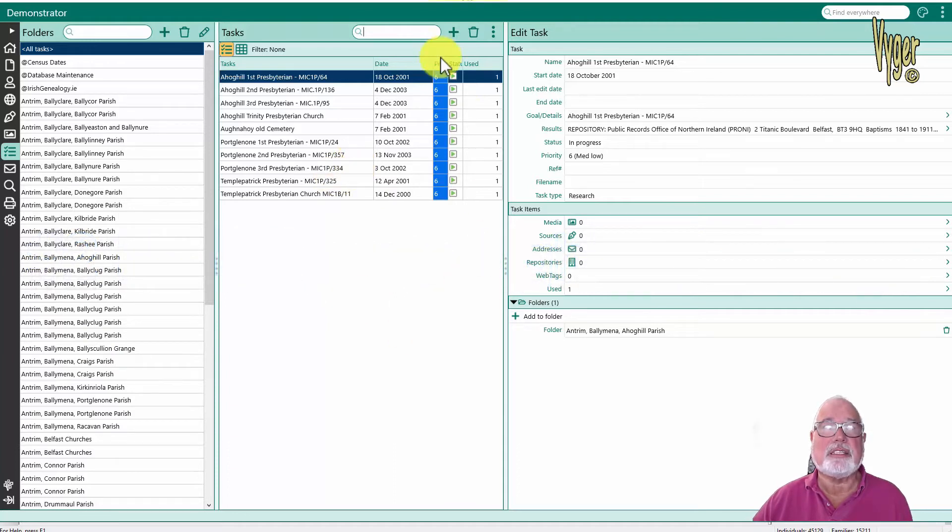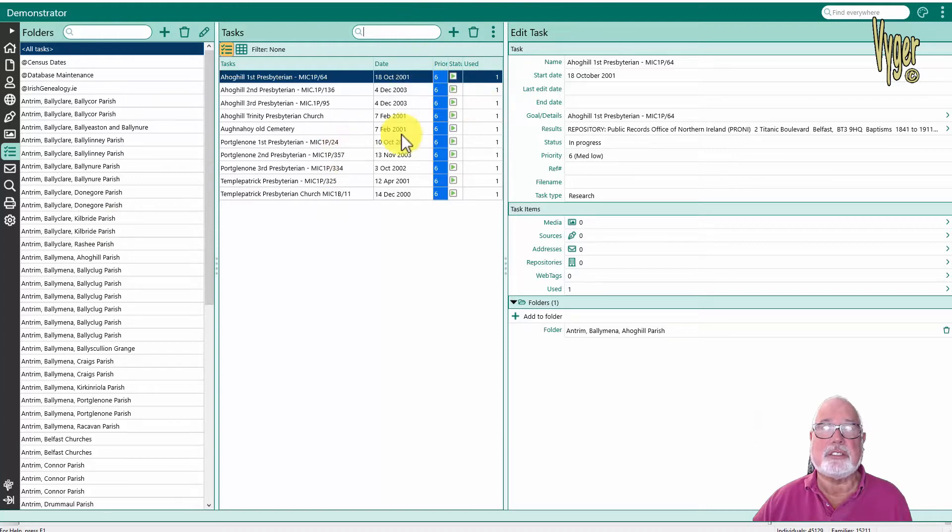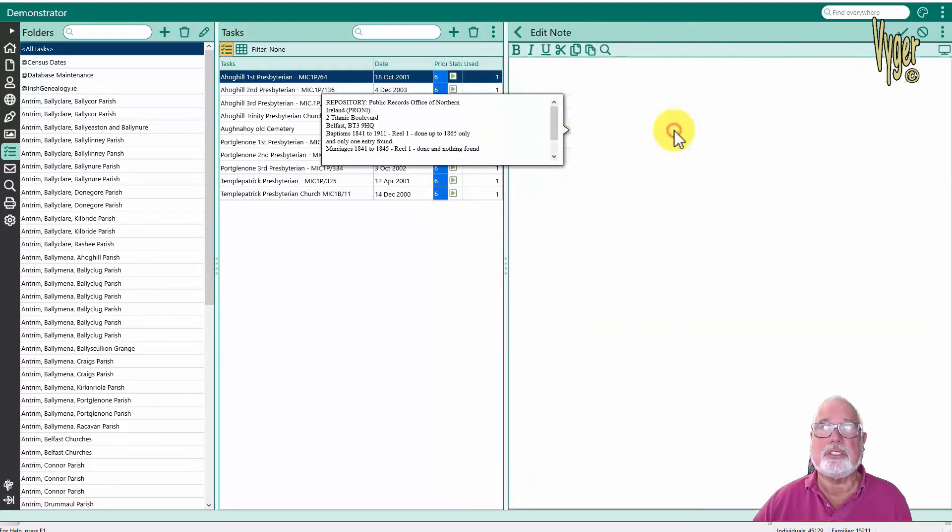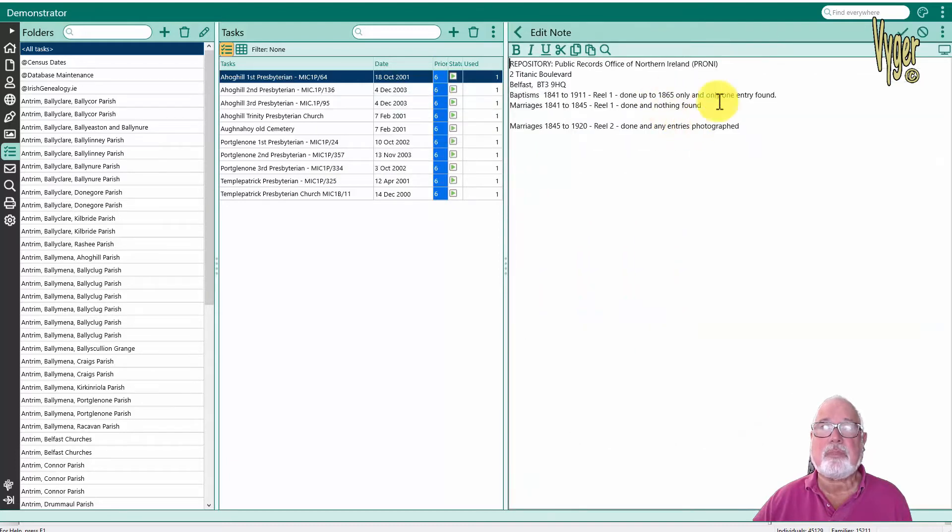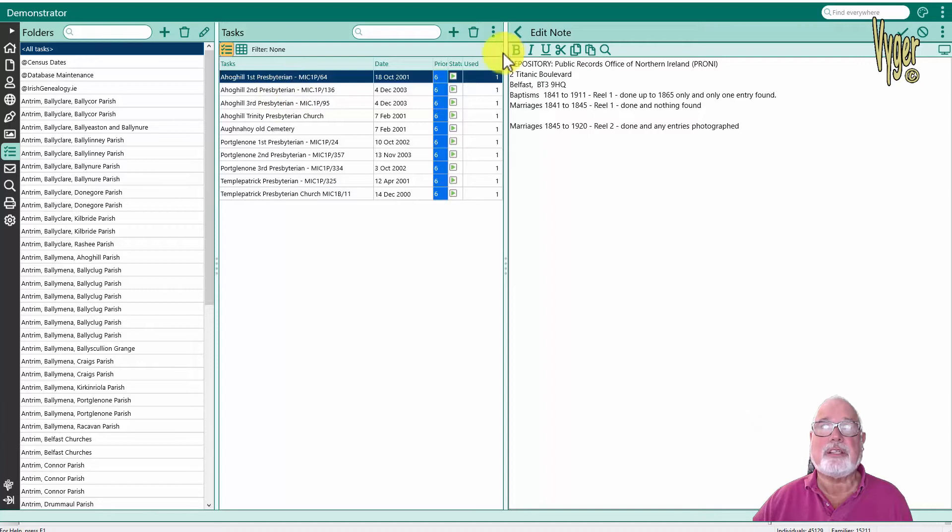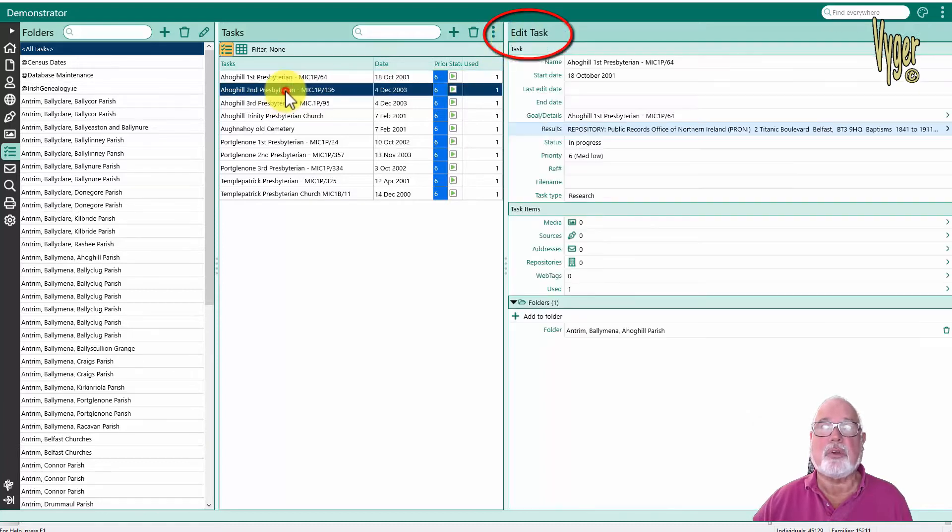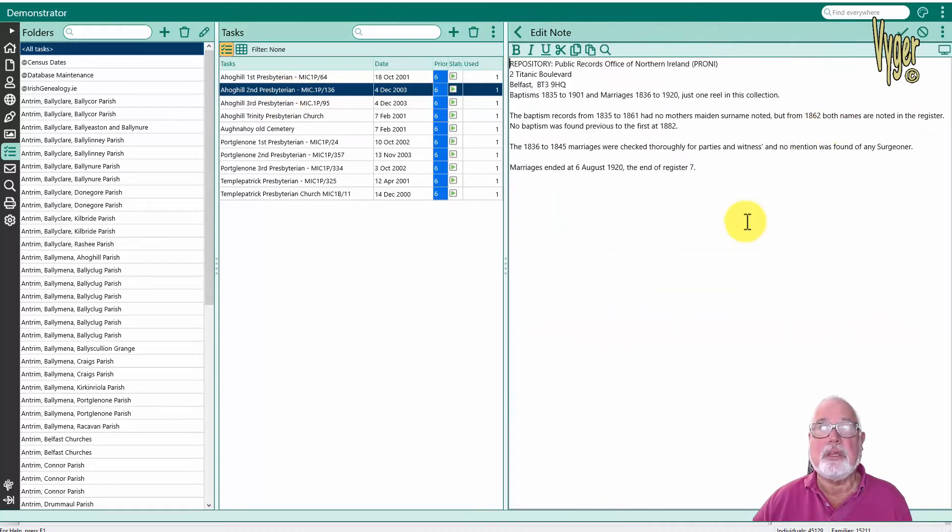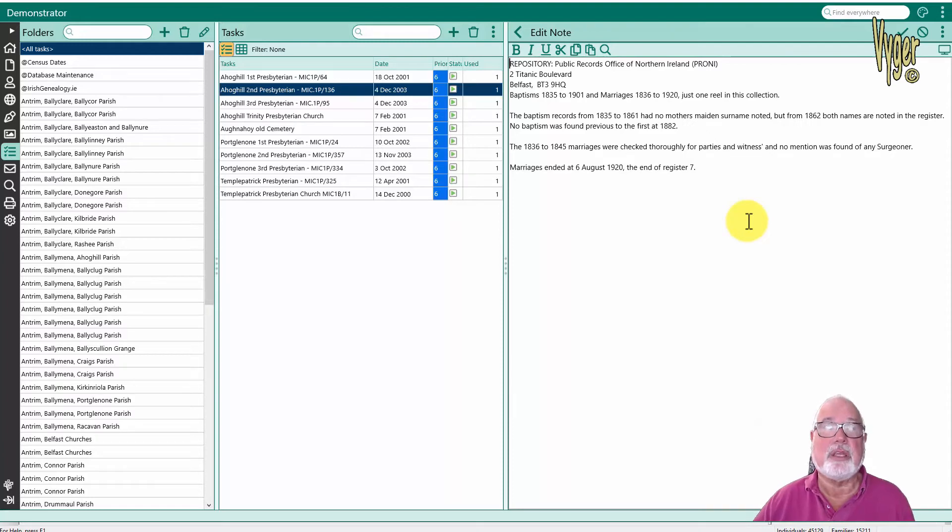One of the reasons I dislike this screen is it's all based around this sliding panel model that RootsMagic seems to have adopted. Here's my details or results and they slide in. I would expect if I highlight the second one here I just see the notes for that. I expect to close this myself. I don't expect the program to close it, but the program does, which means I have to involve an extra click just to get it open again. That's just a personal dislike.